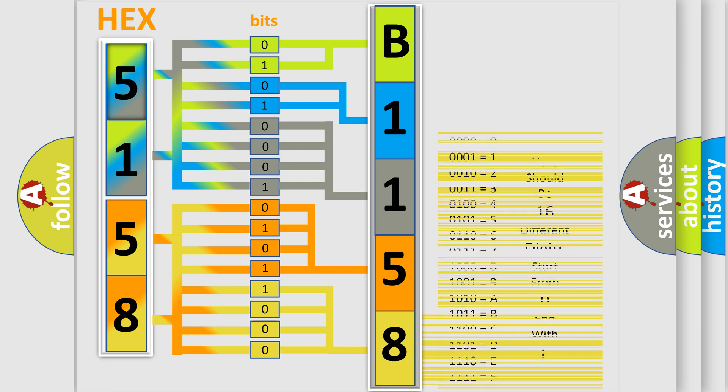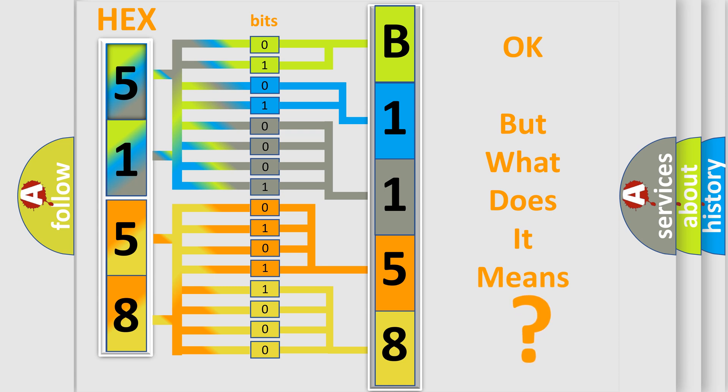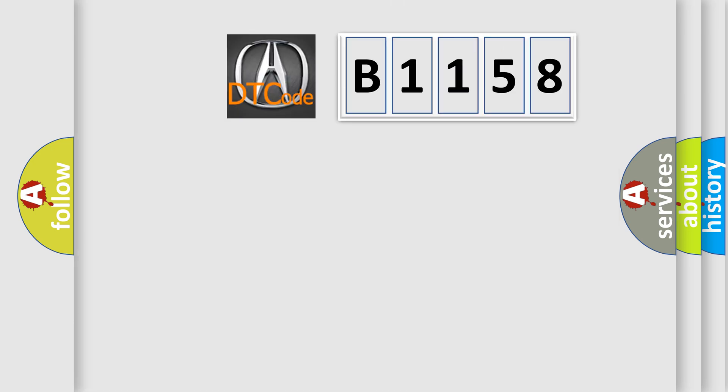We now know in what way the diagnostic tool translates the received information into a more comprehensible format. The number itself does not make sense to us if we cannot assign information about what it actually expresses.